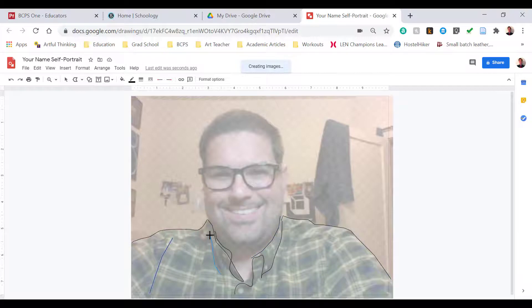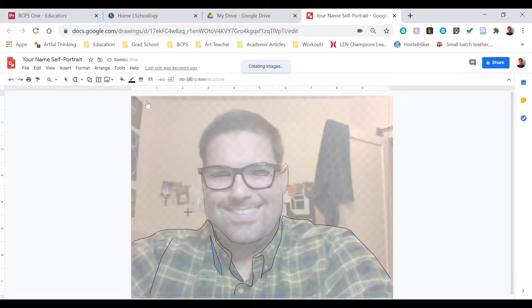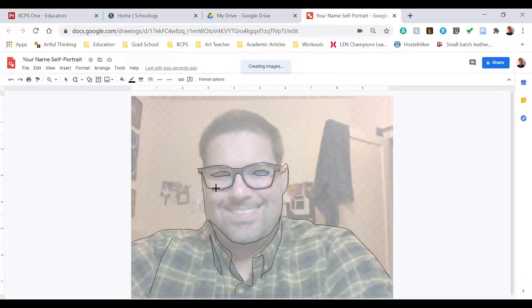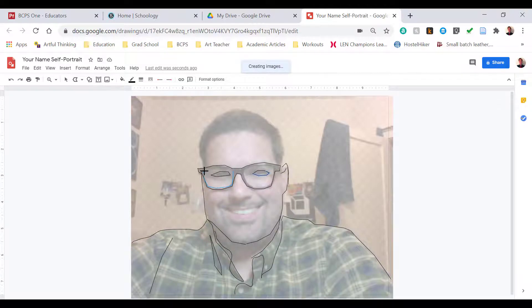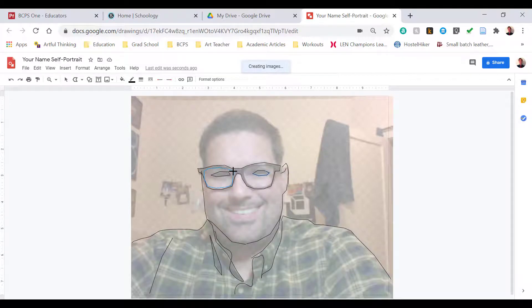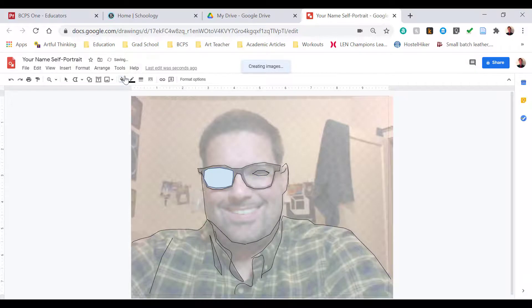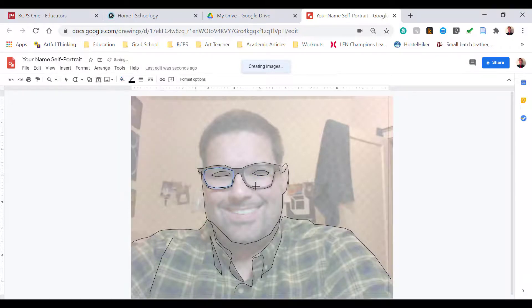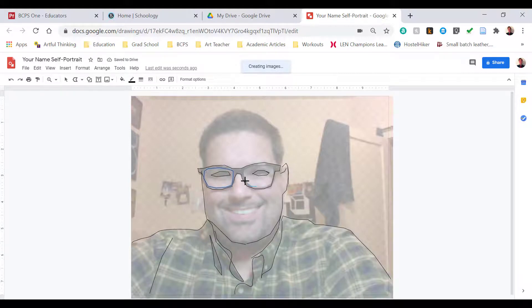The next thing we need to focus on here is using the polyline tool. As I trace around an area, as you can see here I'm working on my glasses, when I get back to the starting point of my polyline, I'm going to create a shape, and that shape will be filled with a blue color. I select the paint bucket tool and I'm going to choose the first option, which is Transparent, and that will make the color see-through or invisible.